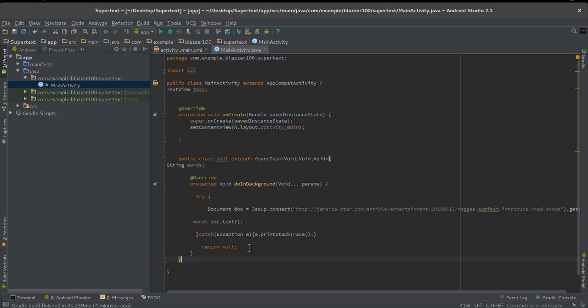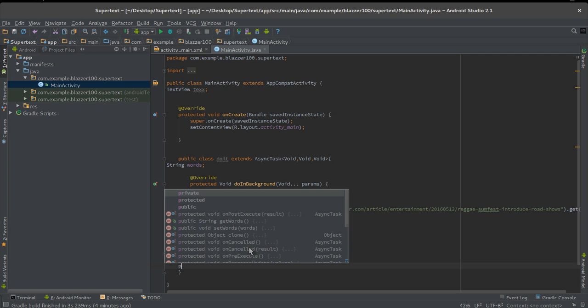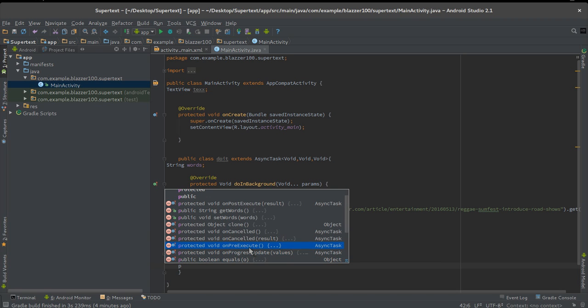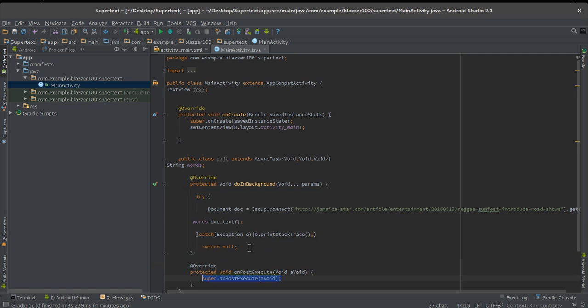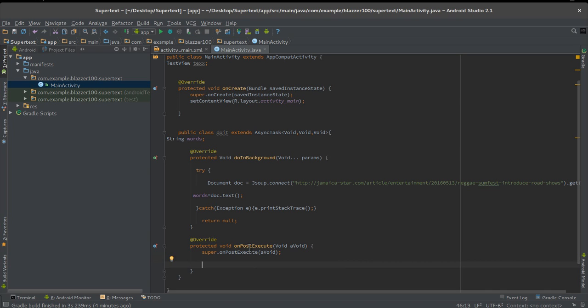We're going to say words equals doc.text. That should have all of it inside of it. We're almost finished. Let's go right after return null, the third to last curly brace. We're gonna put in another method. Press P on your keyboard and you're going to see a list of methods. The one you're looking for is onPostExecute.